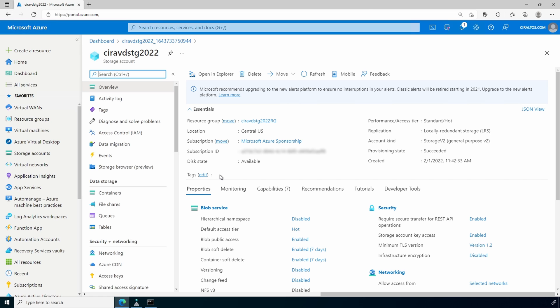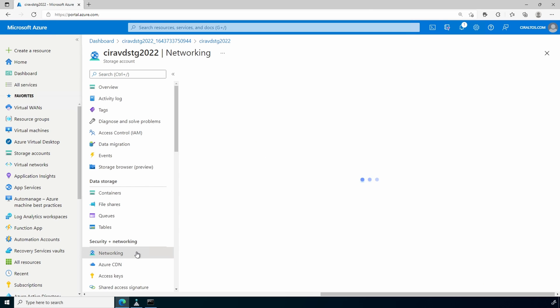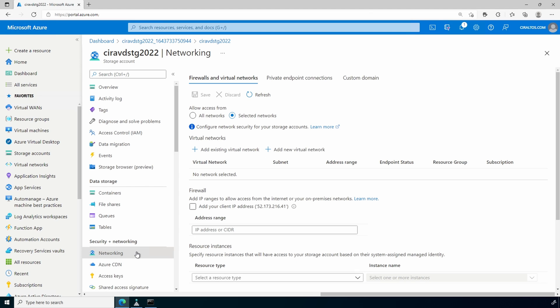From here let's go to Networking. Notice that under Firewalls and Virtual Networks, Selected Networks is selected but there are no networks added. This was configured because we created a private endpoint when we set up the account. This section only applies to the public endpoint, not the private endpoint — it's basically saying only the networks listed below can access the public endpoint, and none are listed.